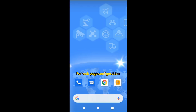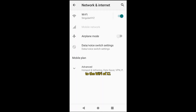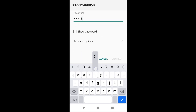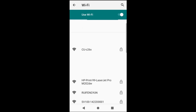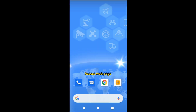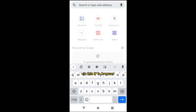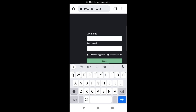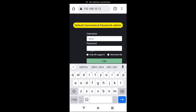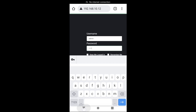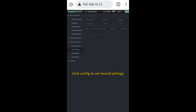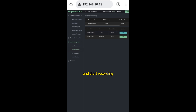For web page configuration, you need to connect your PC or PDA device to the Wi-Fi of the XROM. Access the web page via the IP address shown. Go to Work Management, then Data Recording. Click Config to set your recording settings and start recording.